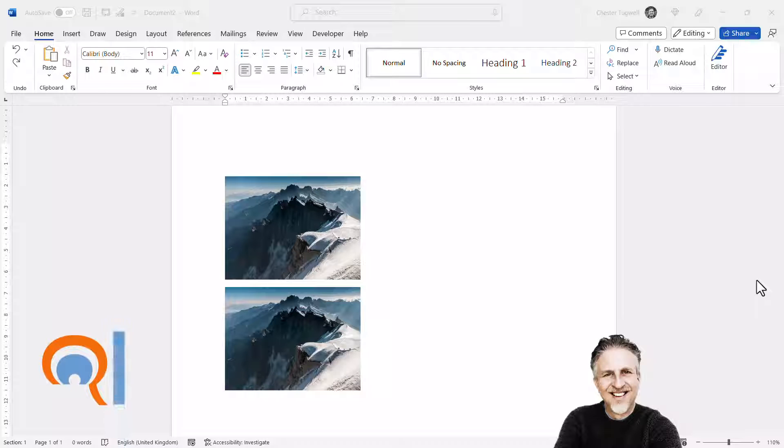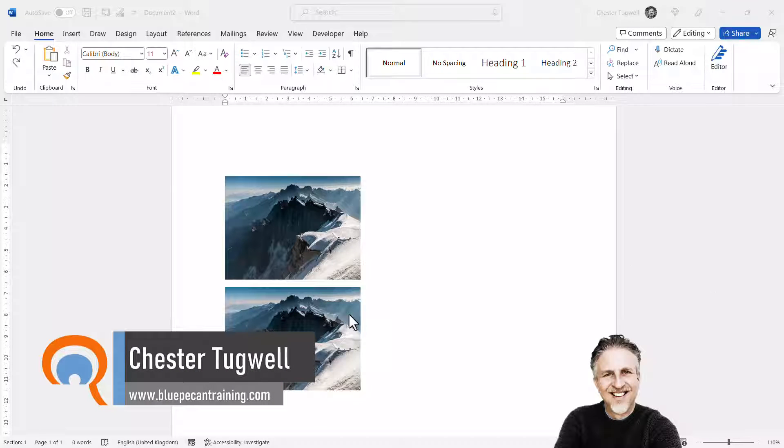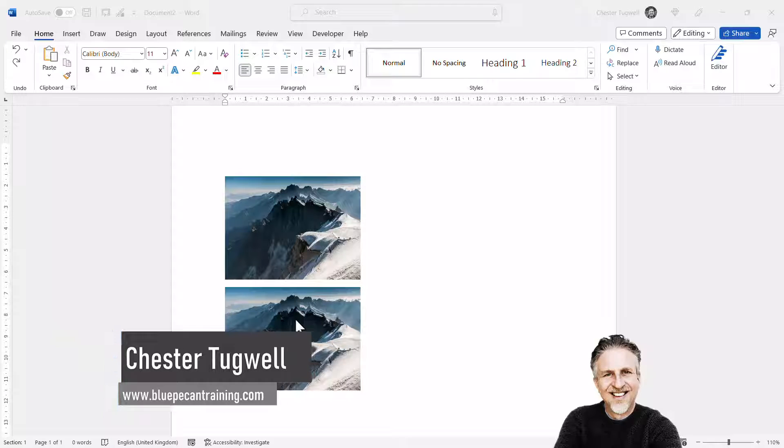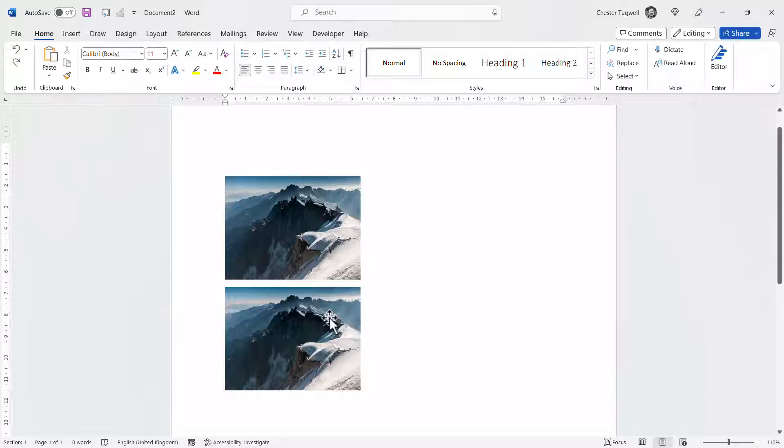So you want to display your images side by side in Microsoft Word. Now I'm going to show you two methods. One requires you to change the layout options for your images and the second method requires you to create a table. So let's look at the first method.